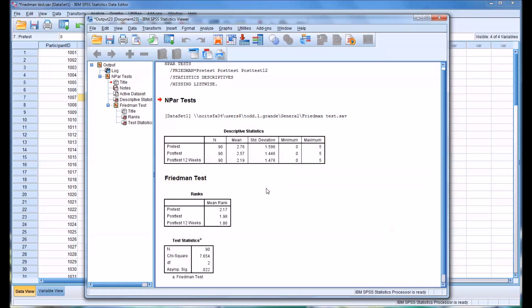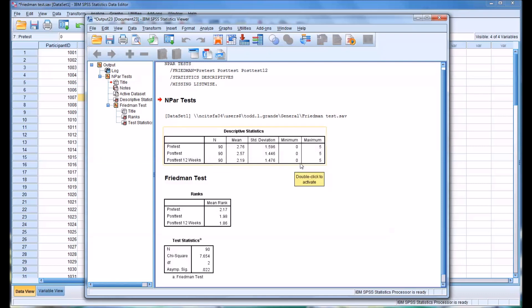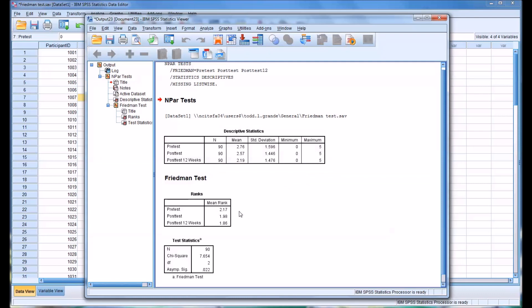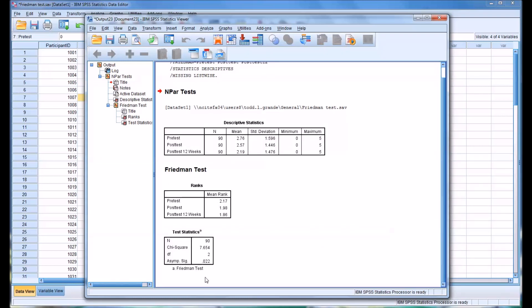And you can see here that you have the 90 samples for each of the variables. And then it gives you the mean and the standard deviation and the minimum and maximum scores. Also gives you the mean rank for each of the three variables. And down here, at the very bottom, the Friedman test, you can see that we have statistical significance, 0.022, and our cutoff would be 0.05.